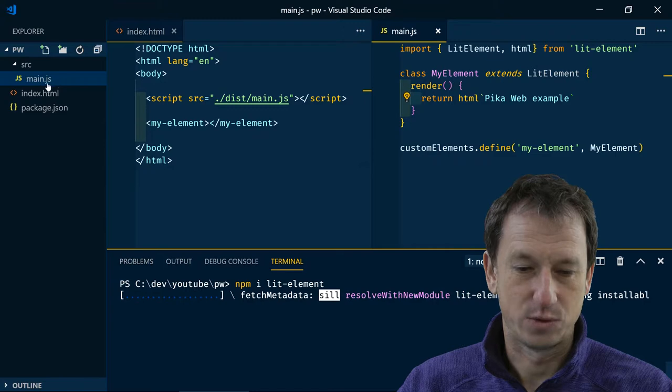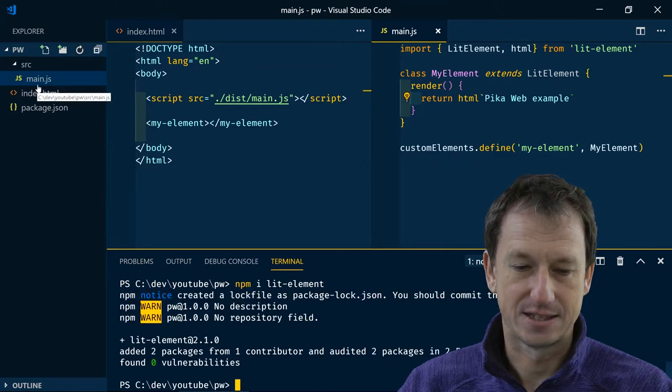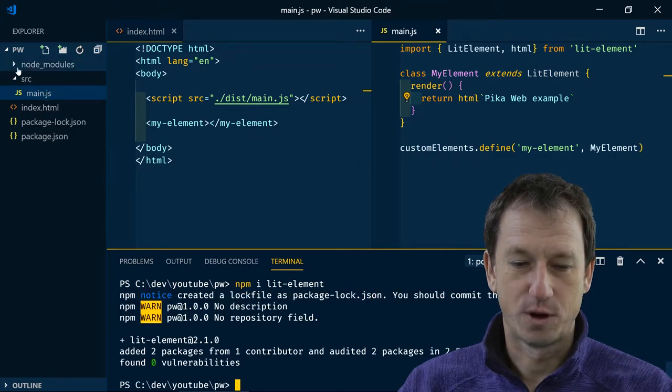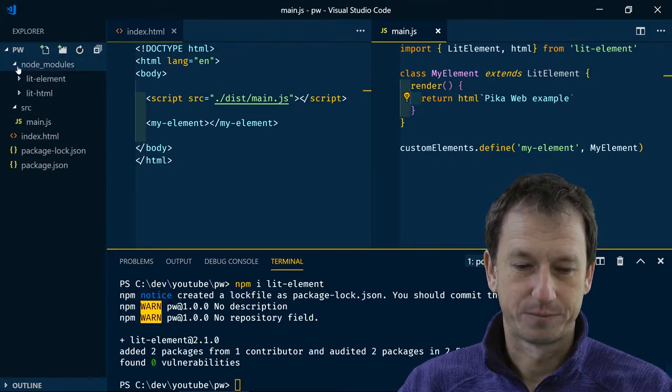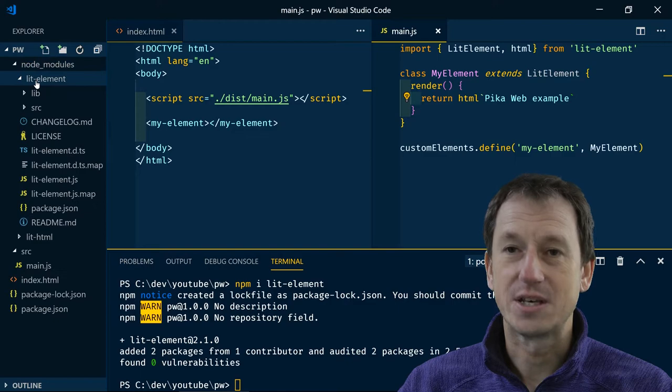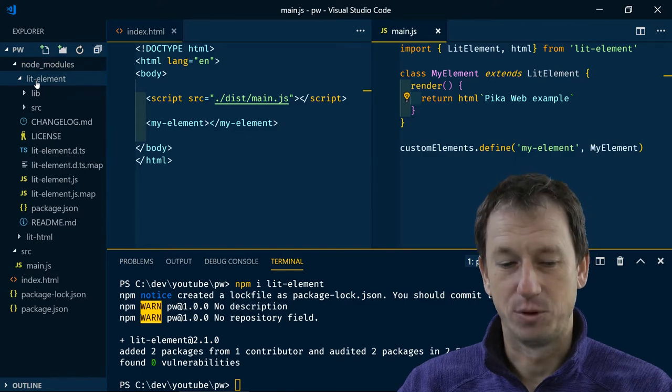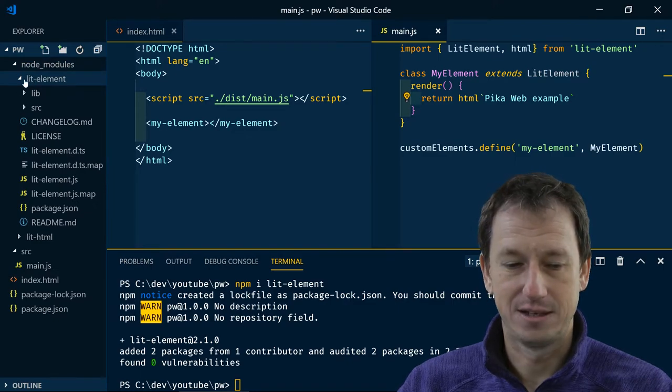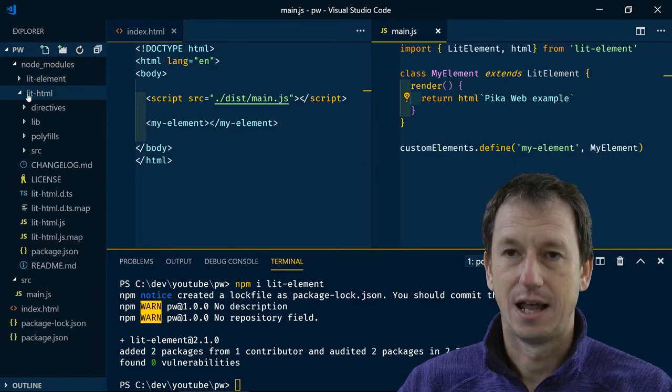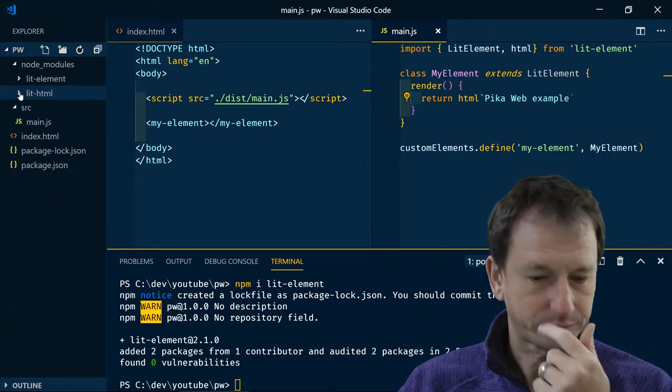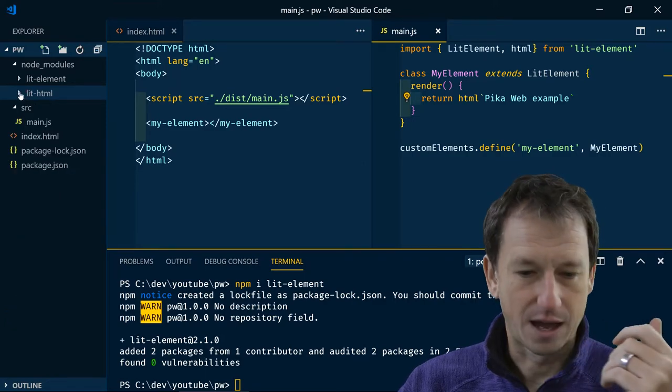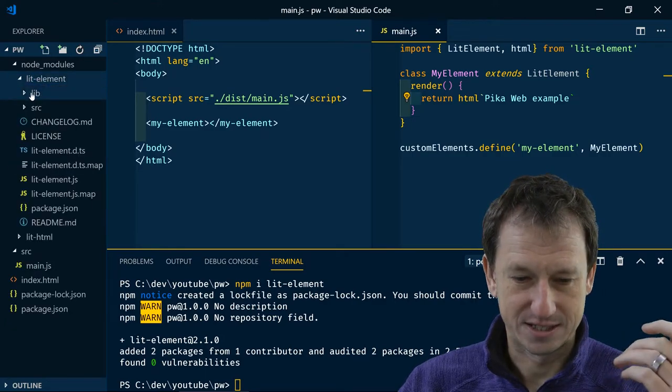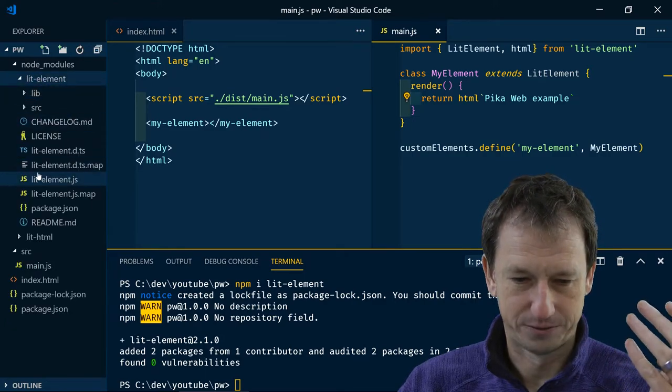So I just set up the package.json and npm install lit-element and what we'll see on the left over here is we're suddenly going to get a massive node_modules folder and we can see we've got lit-element pulled in and also its dependency on lit-html.